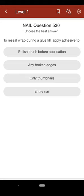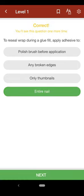Question 530: To reseal wrap during a glue fill, apply adhesive to: A. polish brush before application, B. any broken edges, C. only thumbnails, D. entire nail. The correct answer is D.